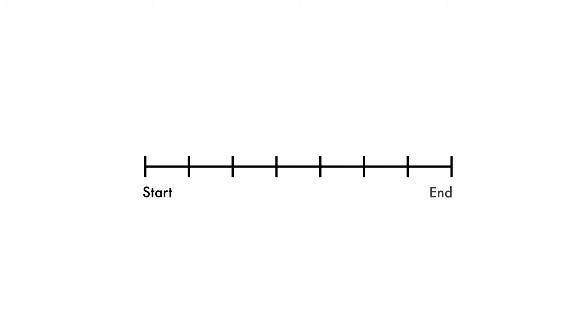In many applications, we need to create a sequence of equally spaced values given the starting value, the ending value, and the number of elements in the sequence.